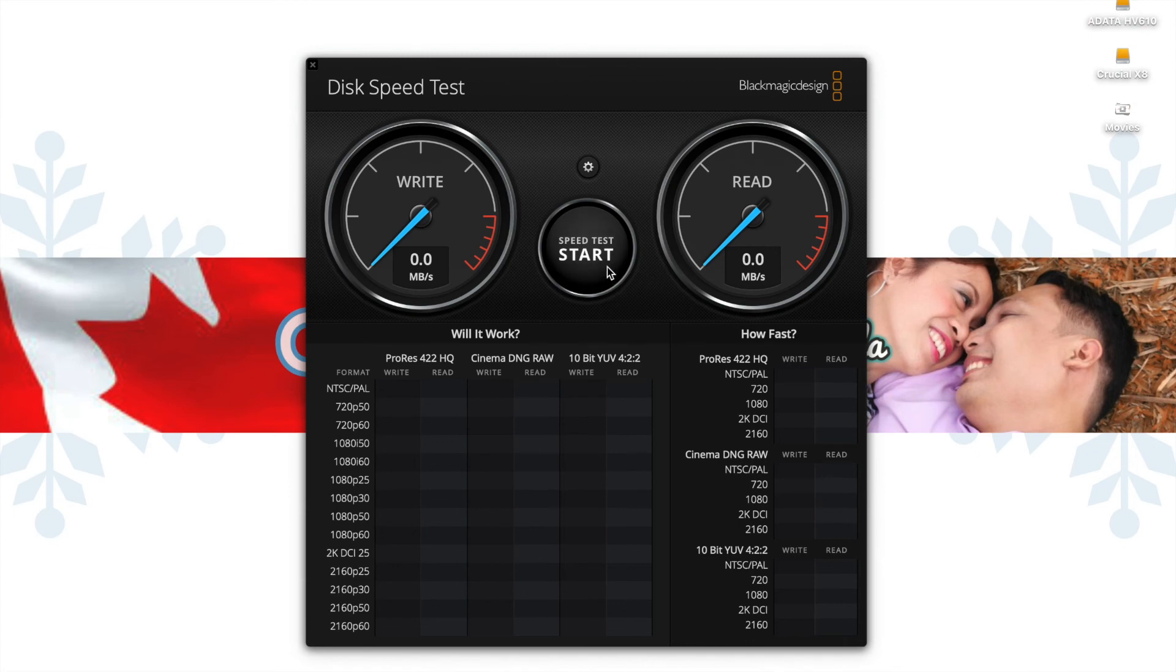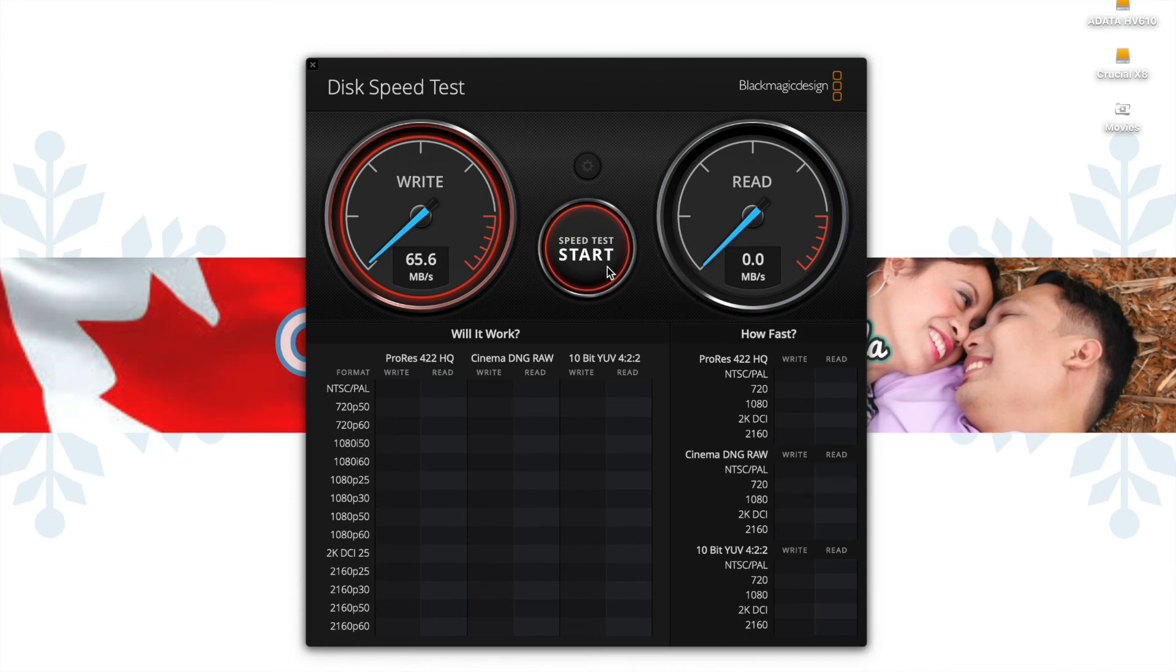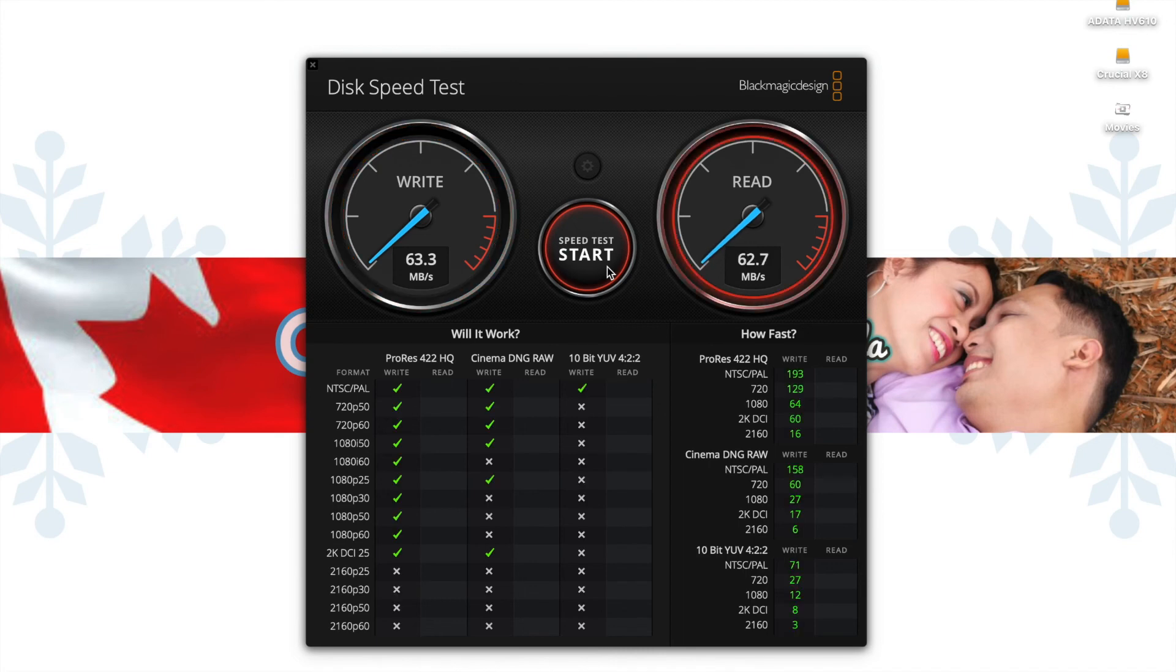Start with the write speed. It will be 63.3 MB per second, and with the read speed it is 85.1.